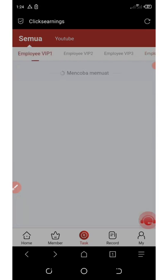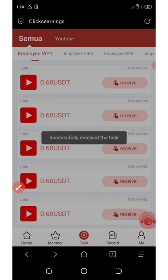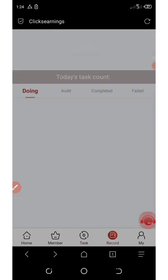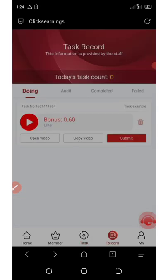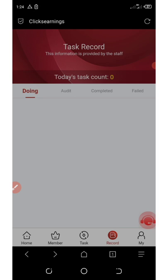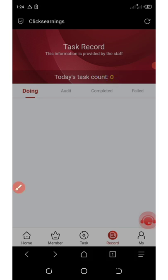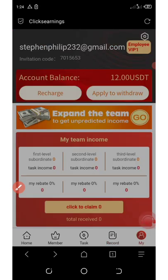Now go to VIP one and click on the receive button. Click on receive, then click on submit, and confirm. It has been successfully done — we have completed our order for today. We just had to complete one order today. If you refresh your balance, you can see your money has added an extra $0.60.